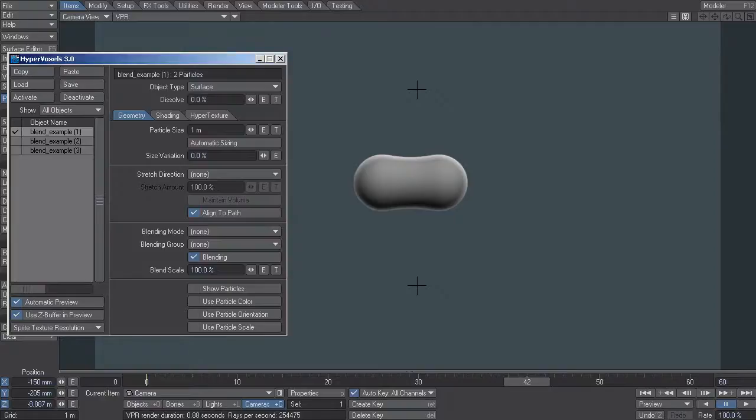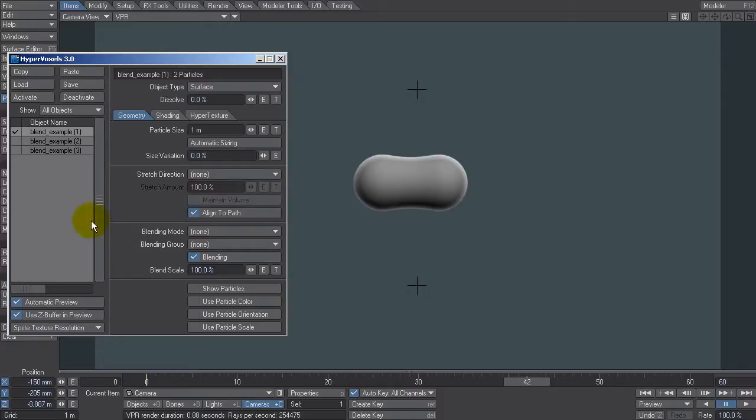Hey, this is Kevin Phillips. In this video I want to go through the basic blending process when working with hypervoxels. In LightWave 11, and this is the reason I'm making this video, they added this option to blend scale. I'll explain what that does as I go through.